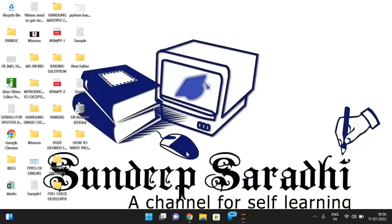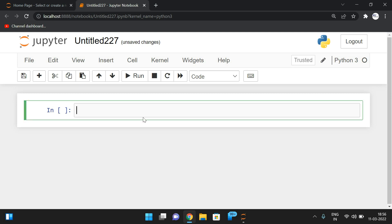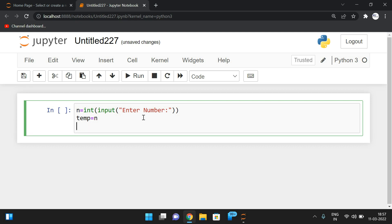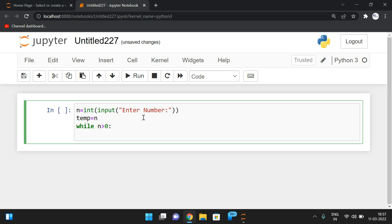You can implement this logic using C, C++, Python, or any language — just use the corresponding syntax. Now let's move to the system and execute it using Python. We take one input: n = input('Enter number'). Then copy n into a temporary variable temp, because we will modify n later and need to compare the final sum against the original value.